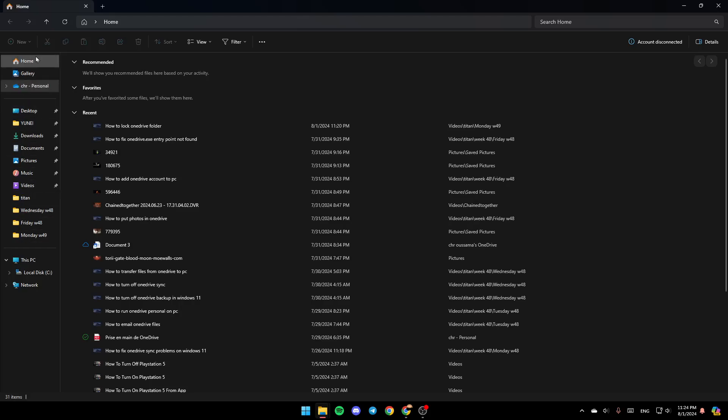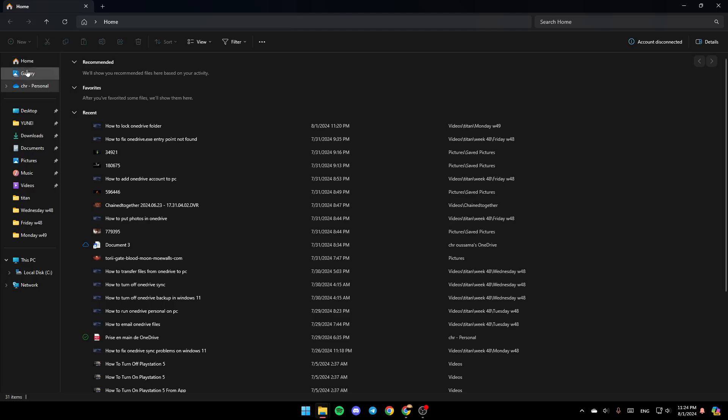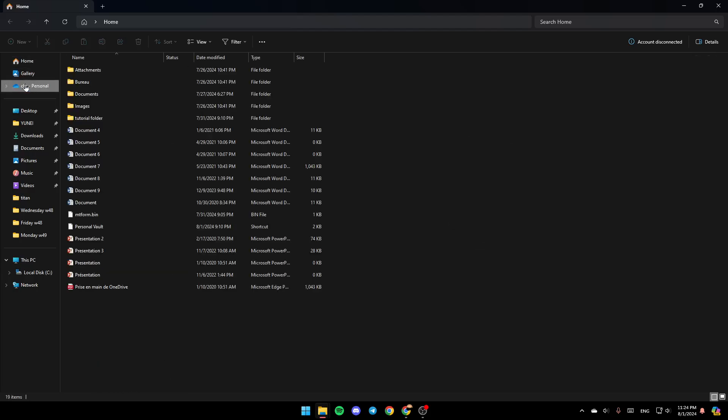So once you're here, just go right here to the left, and as you can see, here you're going to find all of the sections. Here you're going to find Home, Gallery, and then here you're going to find the OneDrive folder.